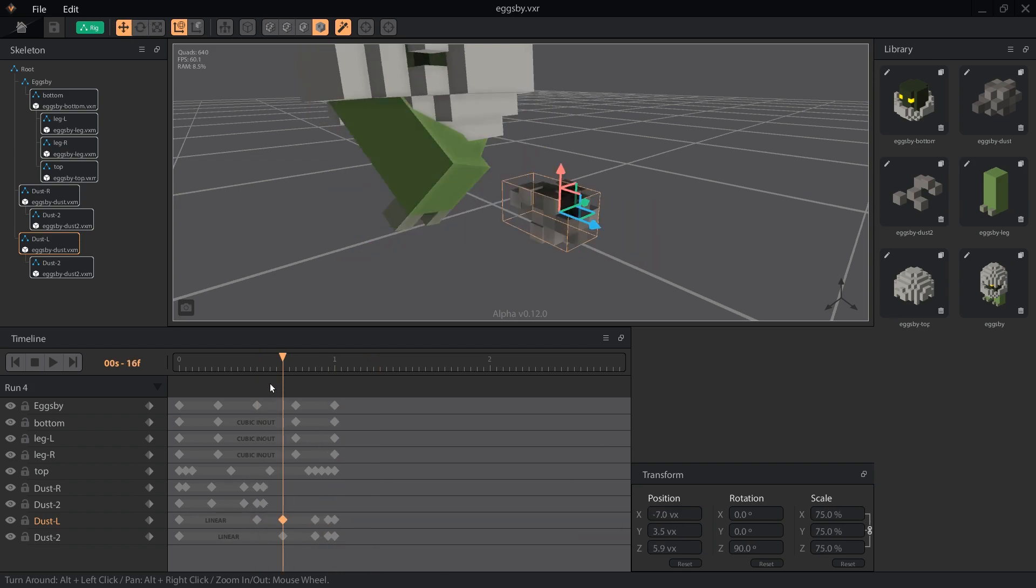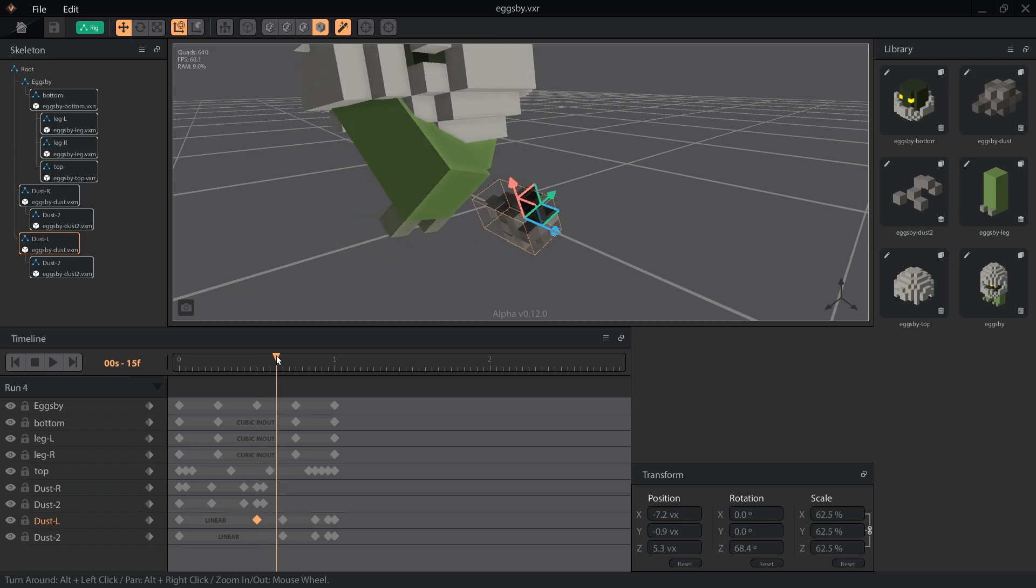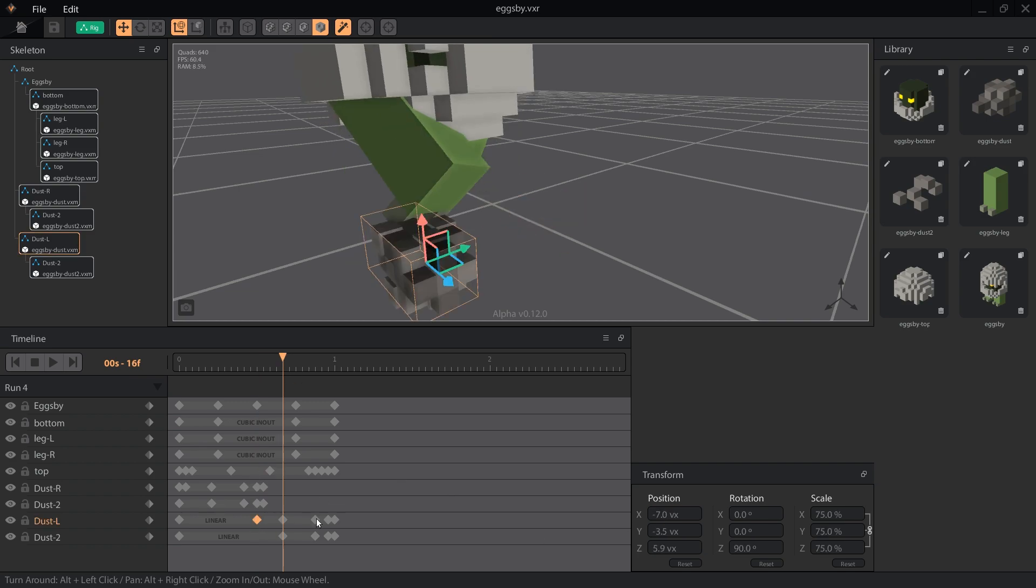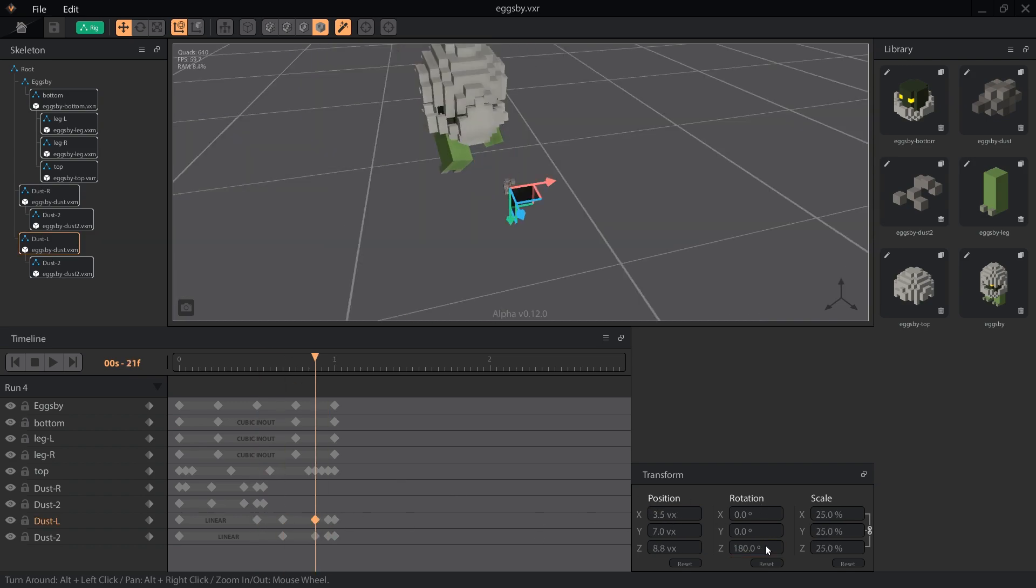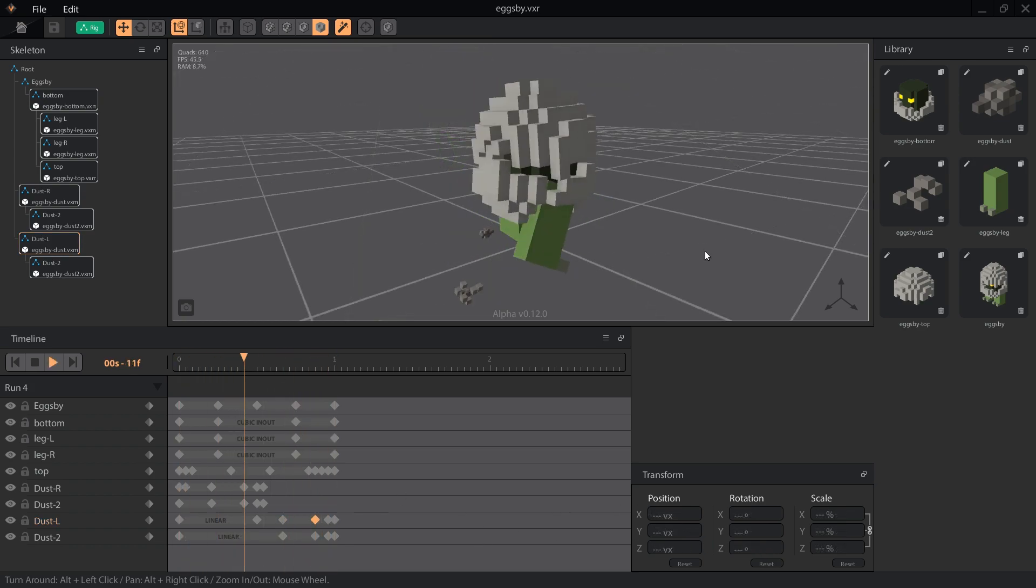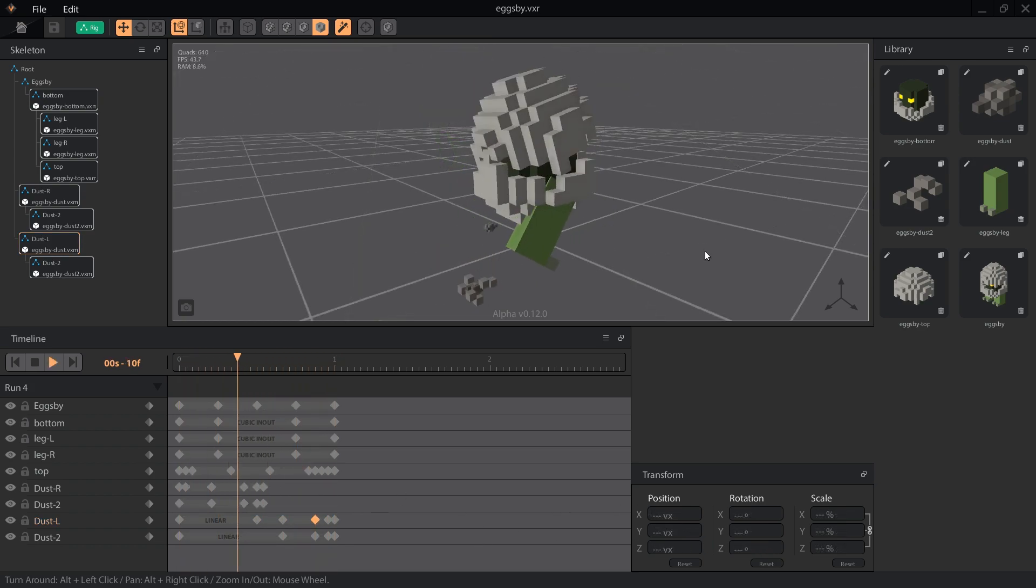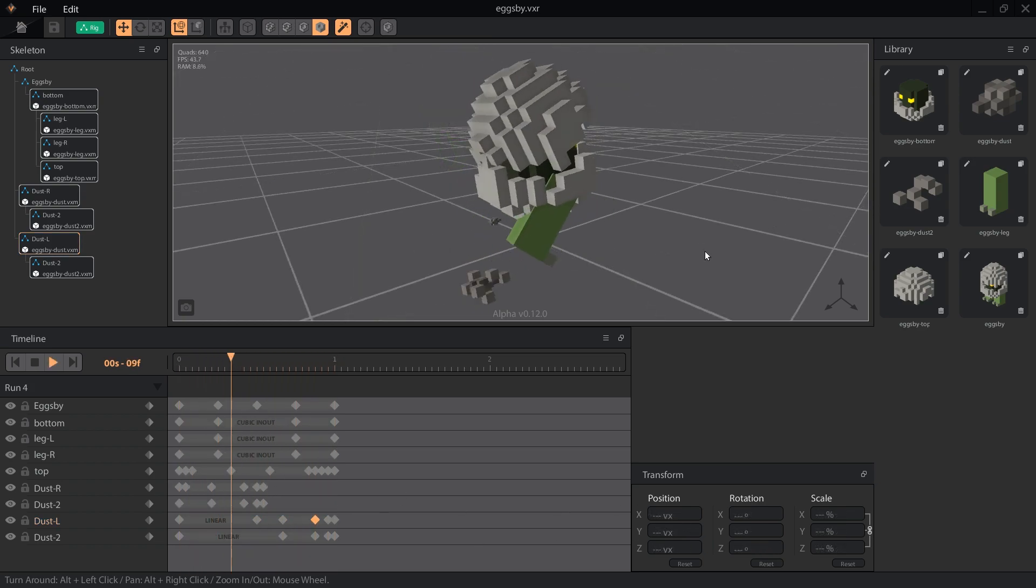From here, all we have to do is move each keyframe to the correct position on the left side, and reverse the rotation by typing in the same number with a minus sign. Now Eggspy looks like he's really running hard.